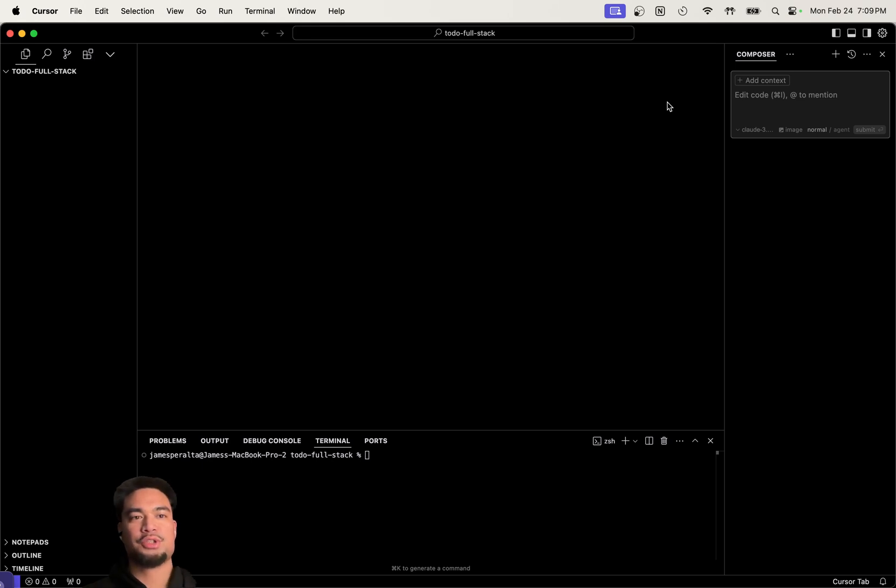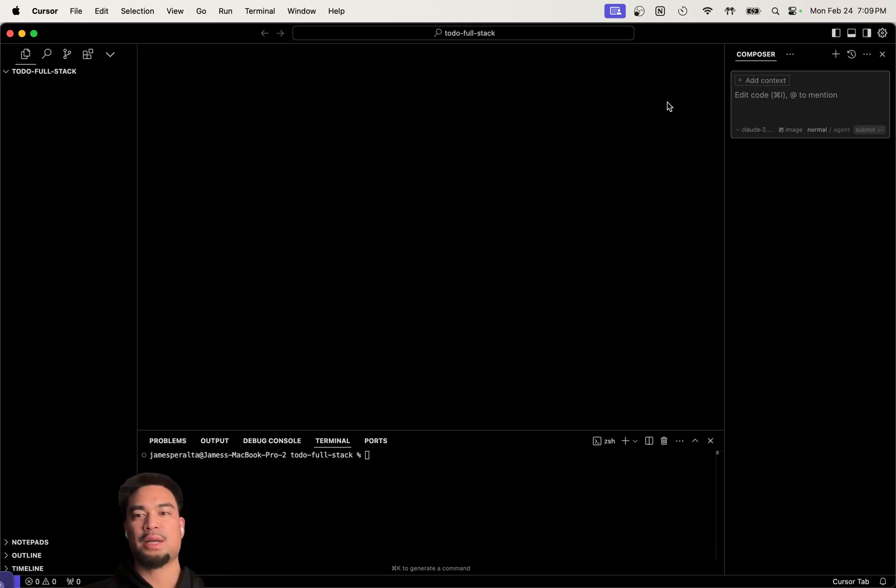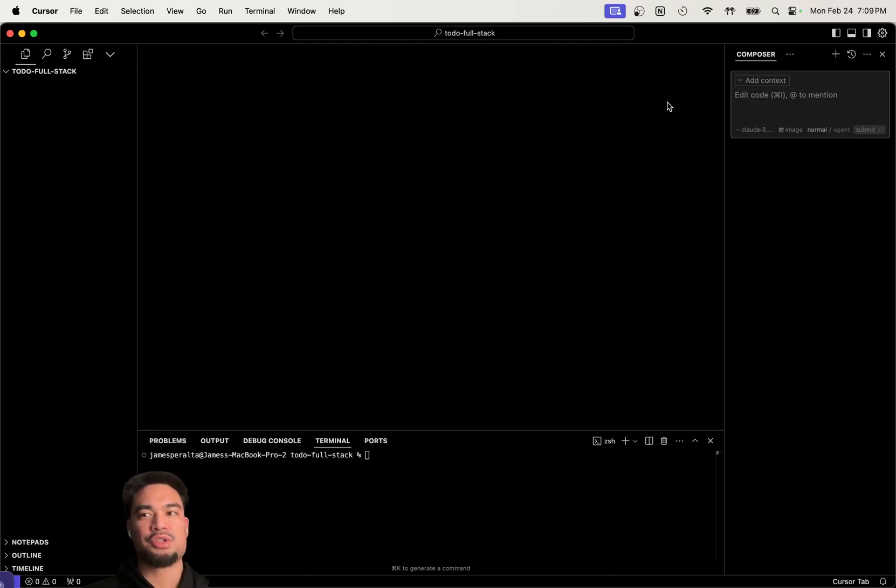Hey everyone, so today I'm going to build a full stack to-do list application using Cursor. I'm going to build the front end using React, and I'm going to build the back end using Express and Node.js.